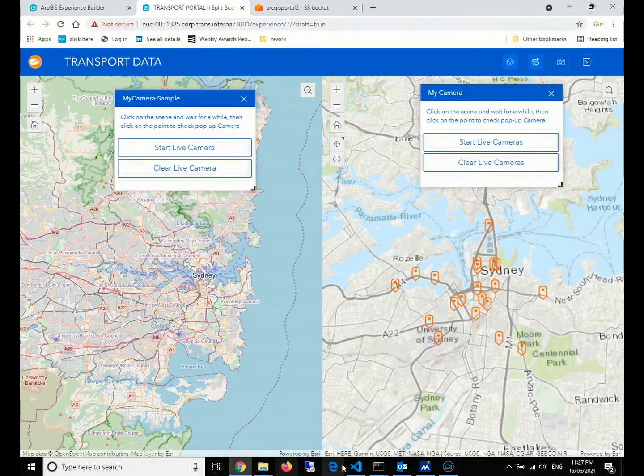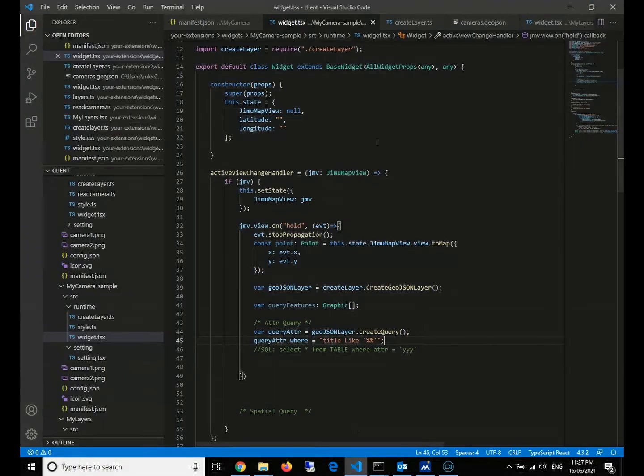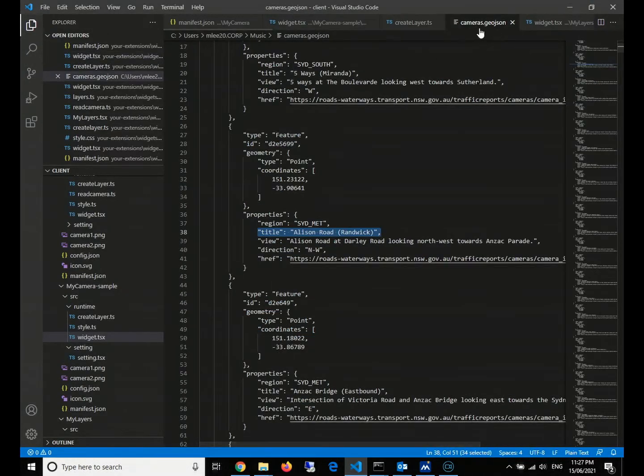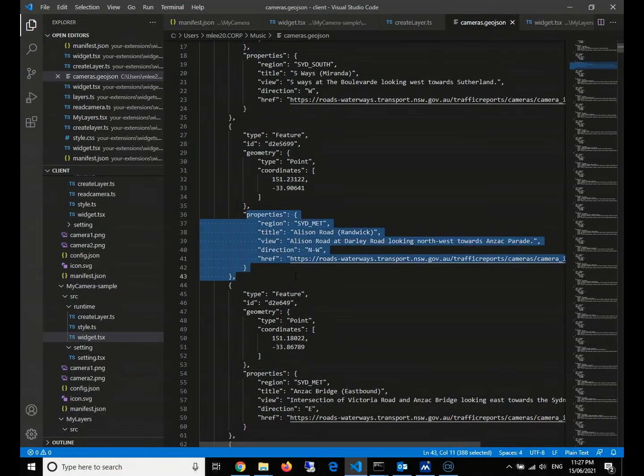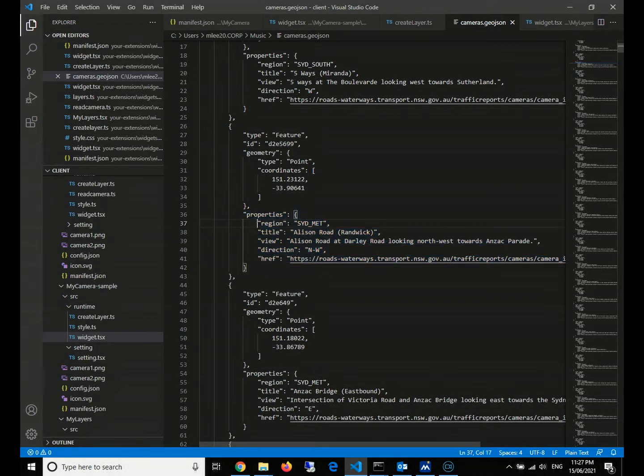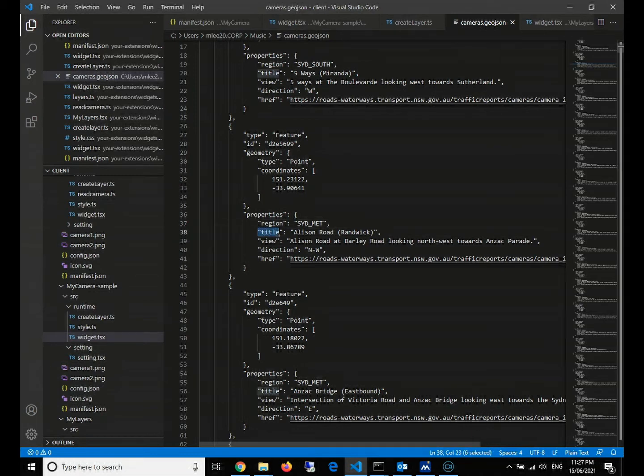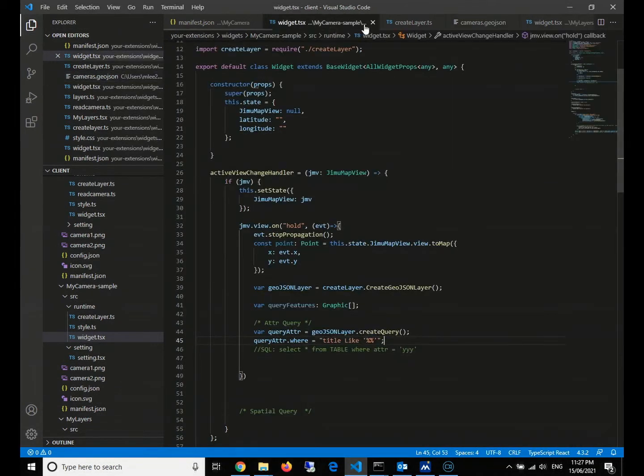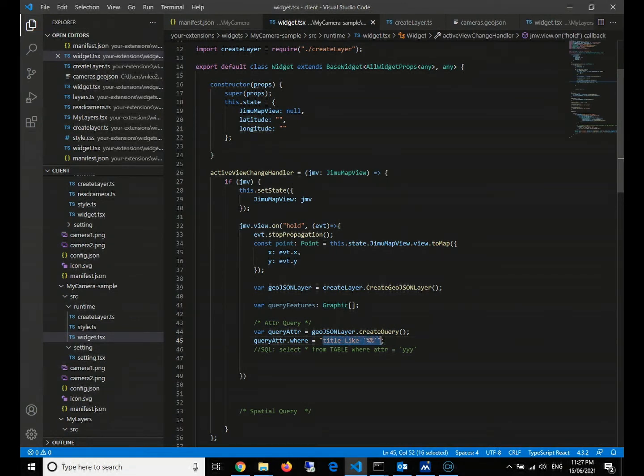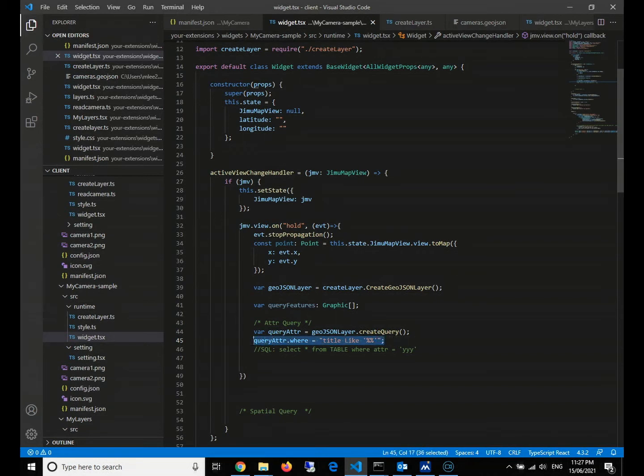If you don't understand, we can take a look at our cameras GeoJSON. In each feature, we have five attributes in the property - for example, the region, title, view, direction, and link to the live traffic camera photo. For title, every feature will be different. So here we need to use this style - the title like two percentage to match anything, everything in our GeoJSON.